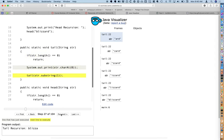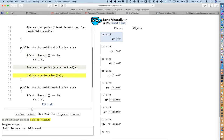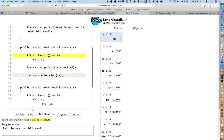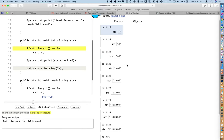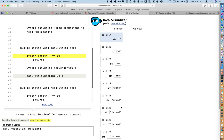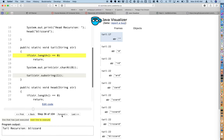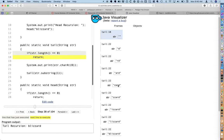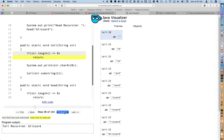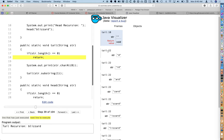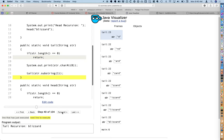We can see the string being incrementally printed as we go, and the call stack getting bigger and bigger. Eventually we get to the point where the parameter to tail is the empty string, and we can see this large call sequence we've built up. When I step, we hit the terminating condition and return from tail for the first time. There are all these calls to tail, but when we return, there'll be one fewer call and we can see the return value.